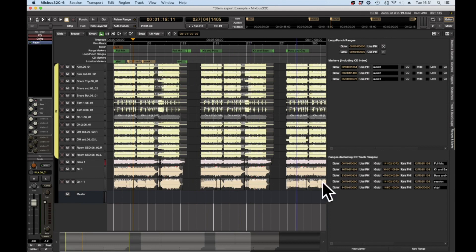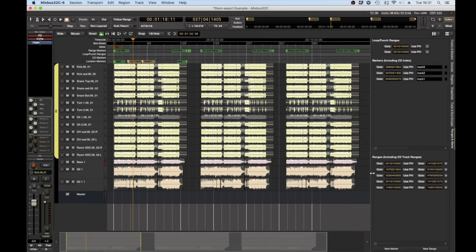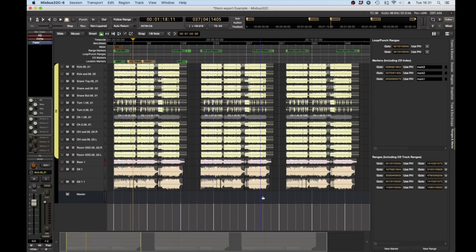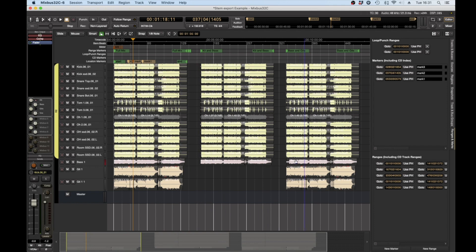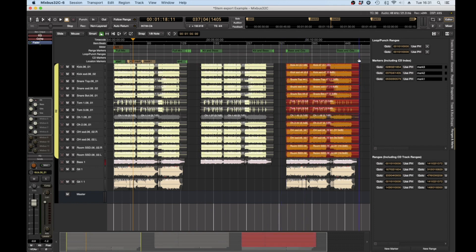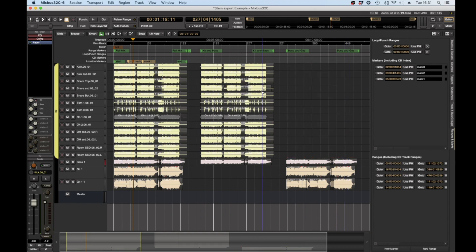So we now have ranges for each of these and to export those, well actually first of all let's tidy this up. We need to get rid of the guitars on that one and that's just bass and guitars so we need to get rid of the drums on that one.